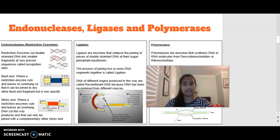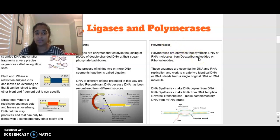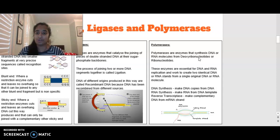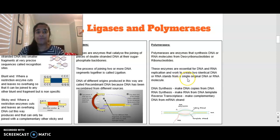Our last enzyme is what we call polymerases. Polymerases are enzymes that synthesize DNA or RNA molecules from free nucleotides — from deoxyribonucleotides or ribonucleotides, depending on whether DNA or RNA is being created. These enzymes are essential for DNA and RNA replication, and they work to create two identical strands from the original DNA or RNA strand.